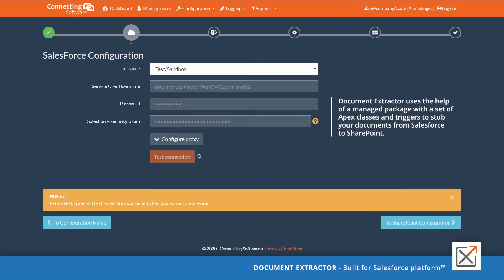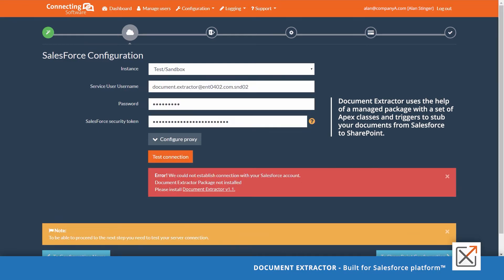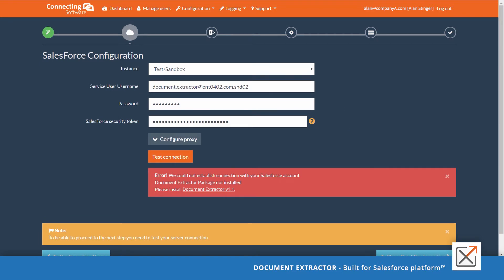Document Extractor uses the help of managed package with a set of Apex classes and triggers to stop your documents from Salesforce to SharePoint. First release of the managed package passed the security review of Salesforce.